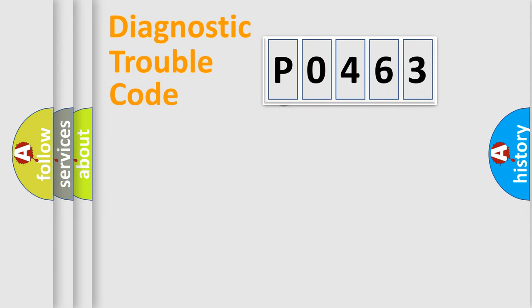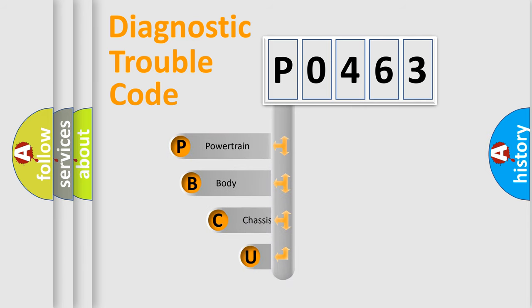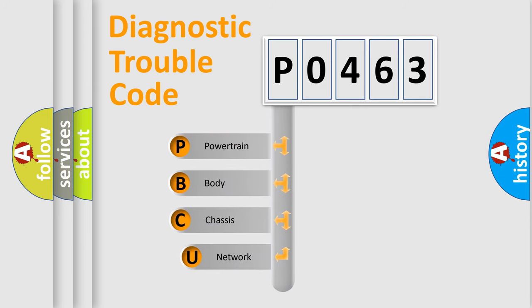First, let's look at the history of diagnostic fault code composition according to the OBD2 protocol, which is unified for all automakers since 2000.